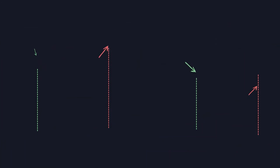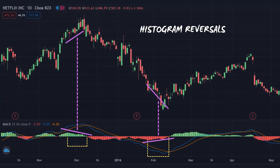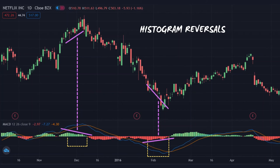And lastly, histogram reversals or divergences are arguably the most useful signal as a leading indicator. Each bar on the histogram increases in height as the market moves in one direction or another, and the further the bars are away from the zero line, the stronger the momentum is in that direction. This can be an early sign of a potential crossover as the bars become increasingly shorter moving closer toward the zero line, which illustrates a decrease in momentum. In other words, as the histogram diverges from the price action, a reversal may be likely to occur.